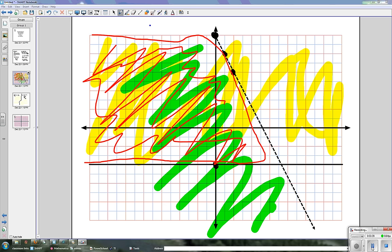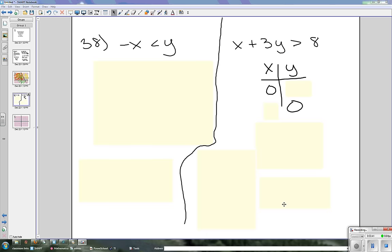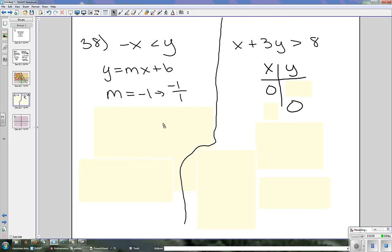The next equation we're going to look at is problem number 38 from the book on page 160. This equation is a little different: it's negative x is less than y. Even though y is on the wrong side, it's still by itself, so we still use the y = mx + b format. Our m is always the number in front of x, so in this case it's negative 1, giving us negative 1 over 1. And b is 0, so our y-intercept is (0, 0).